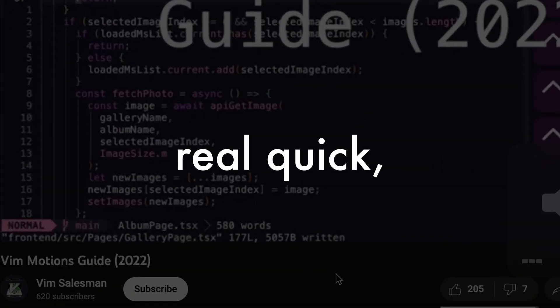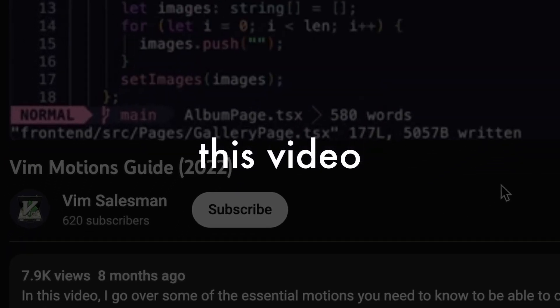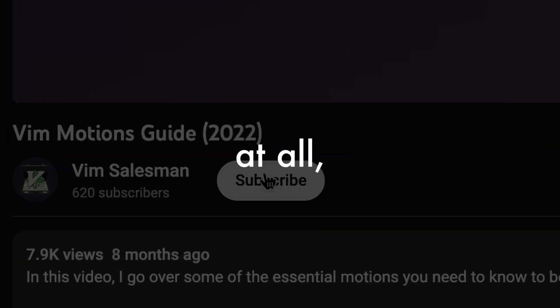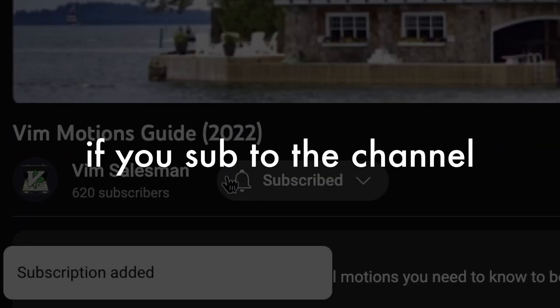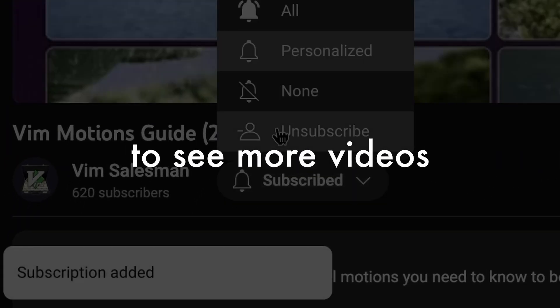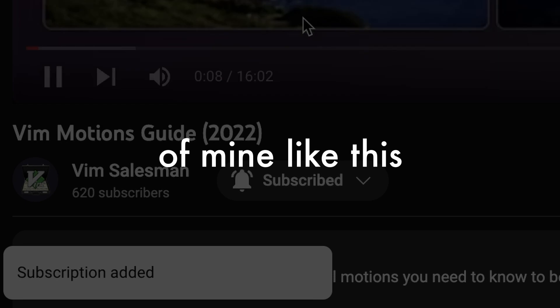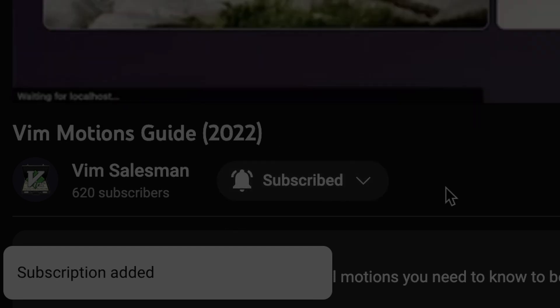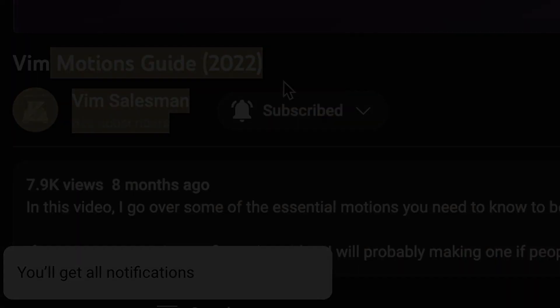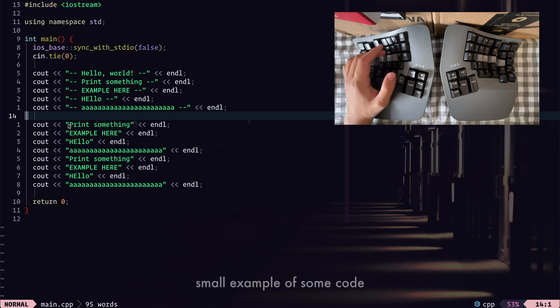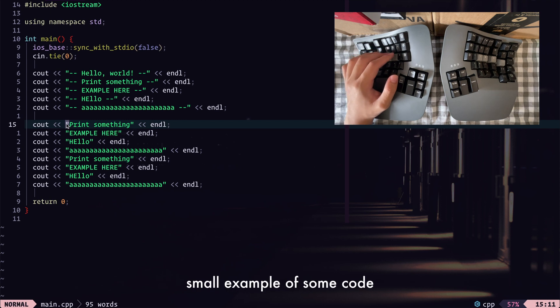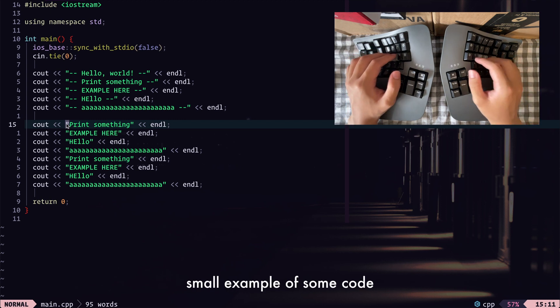So real quick, if you find this video helpful at all, I would really appreciate if you subbed to the channel to see more videos of mine like this. All right, back to video. All right, so here, I just have a small example of some code.